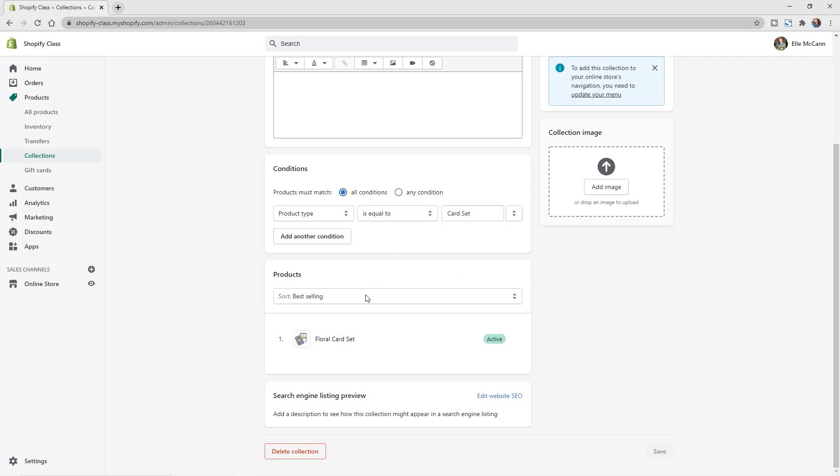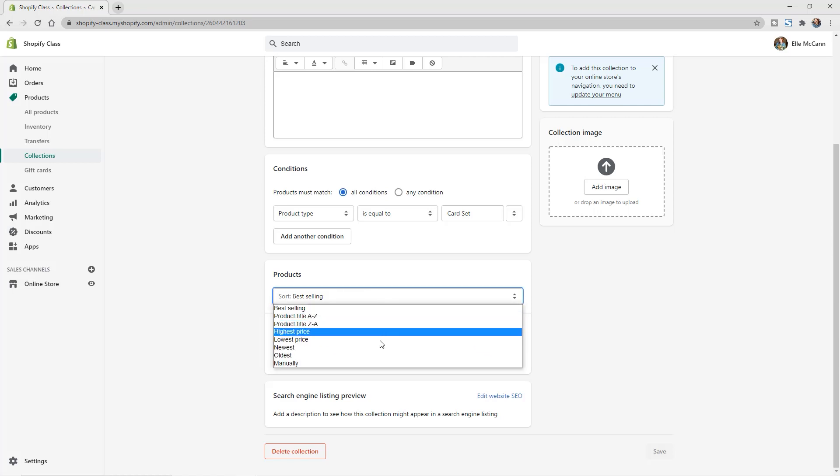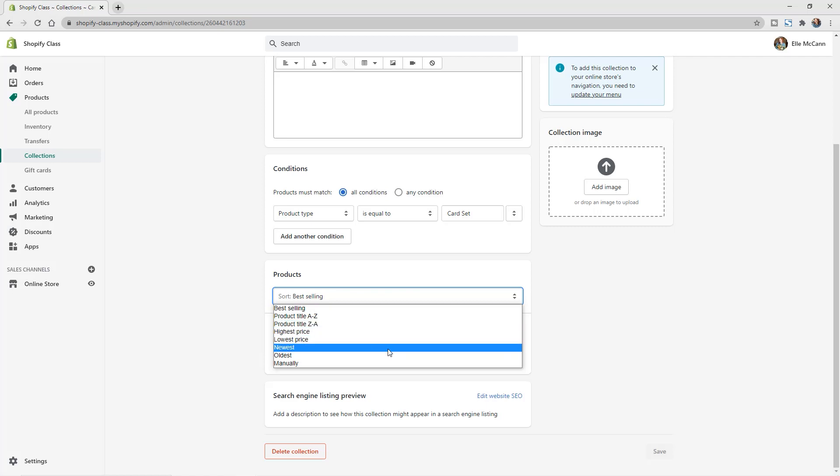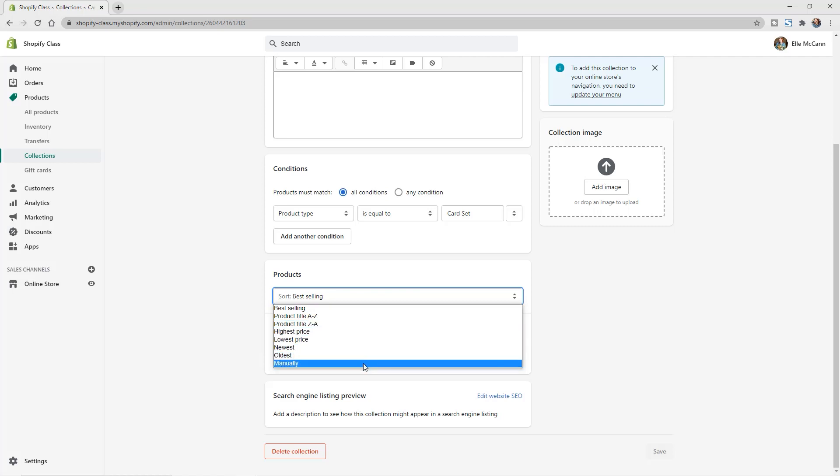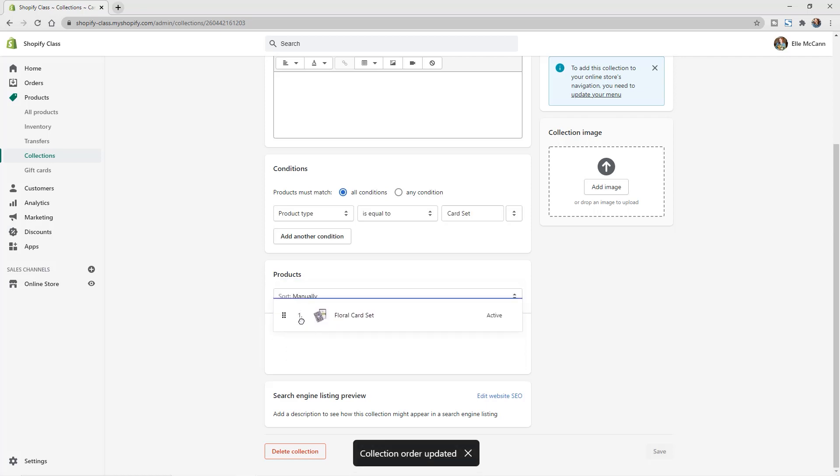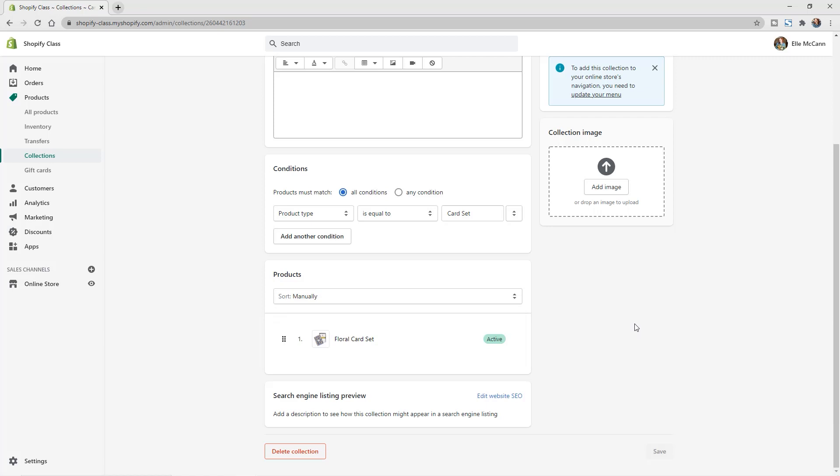You can also choose to then sort your collection. So if you click on this here, you can choose to have it automatically sorting by either your best selling, alphabetical, sort it by price or the date that it was added. Or you can also do manual. And then you'll get these dots here on the side and you can drag it and drop it in whatever order that you want it to be in. This is a great way to organize your collection so that especially if you have a lot of products in here, that you can keep it really nice and organized moving forward.